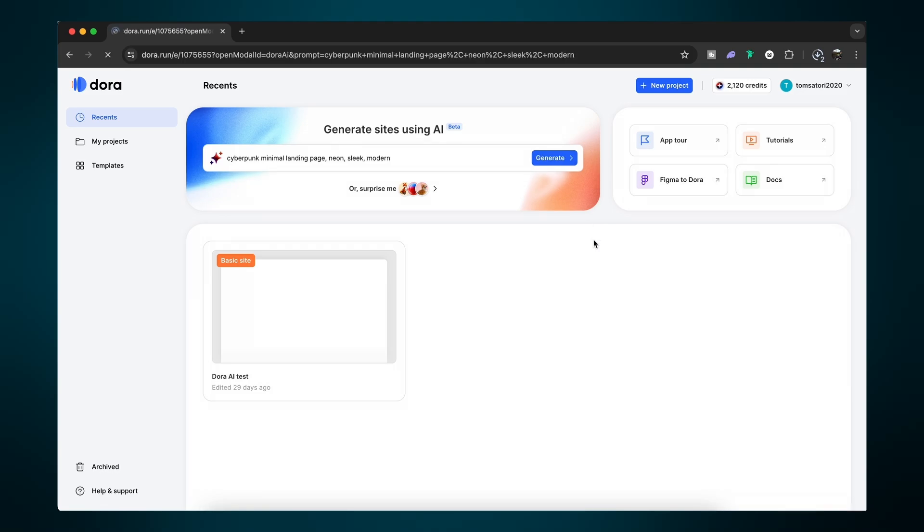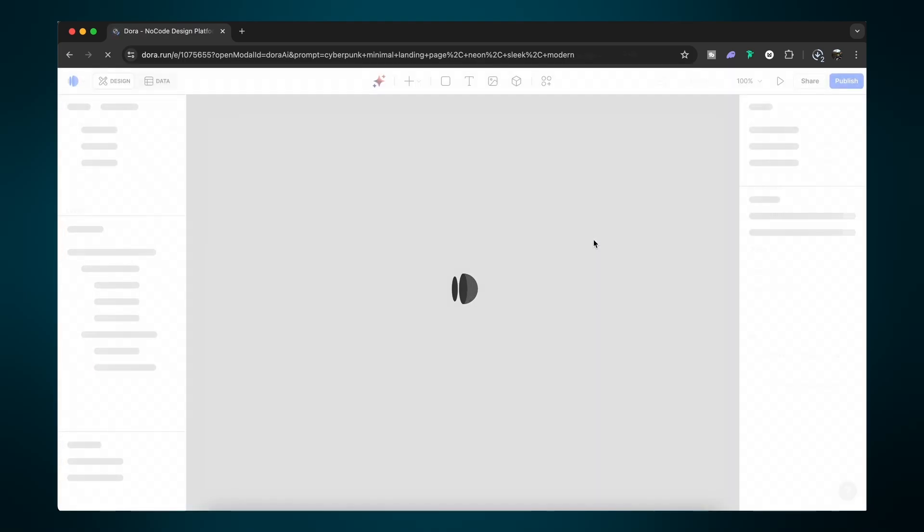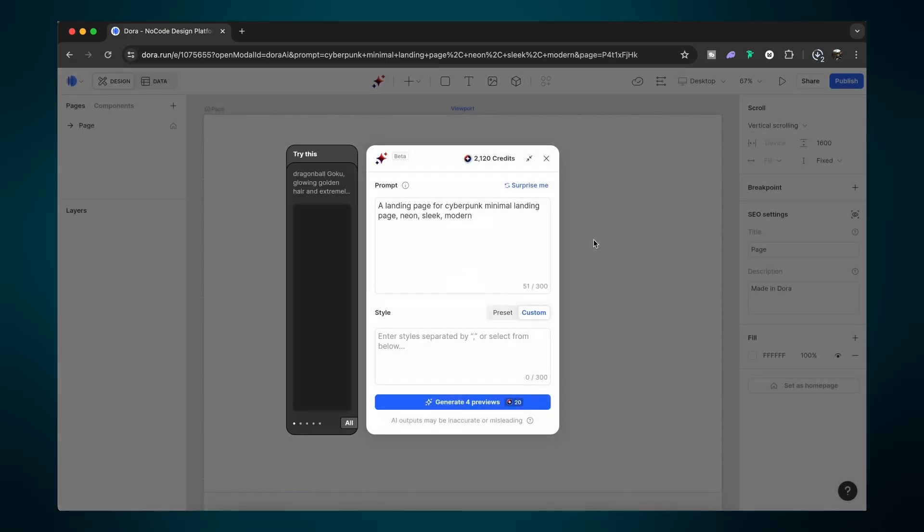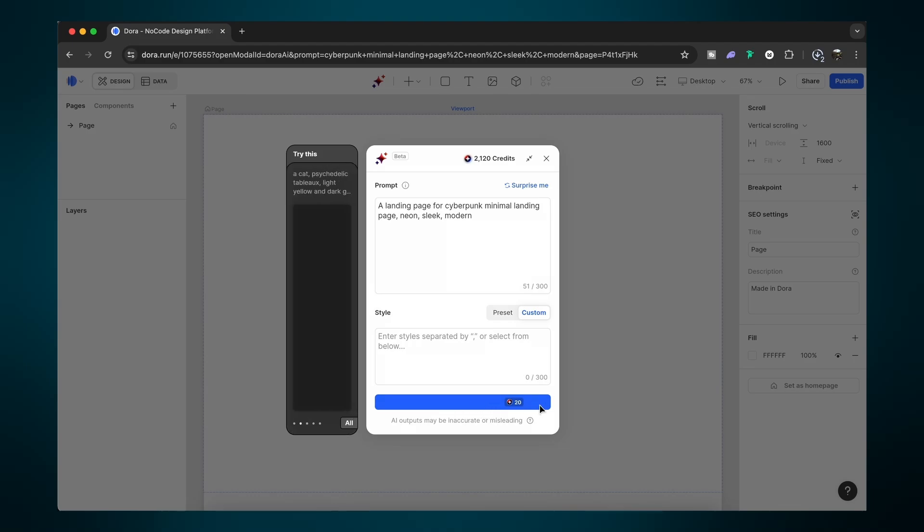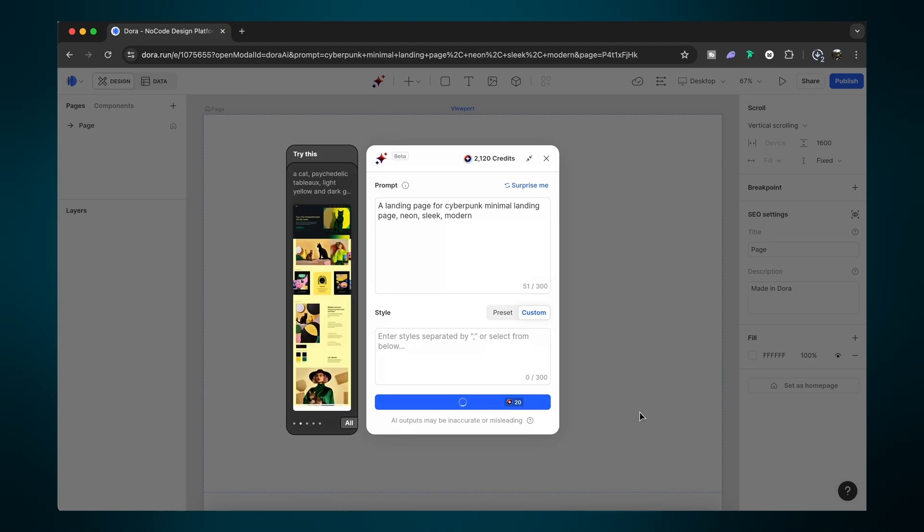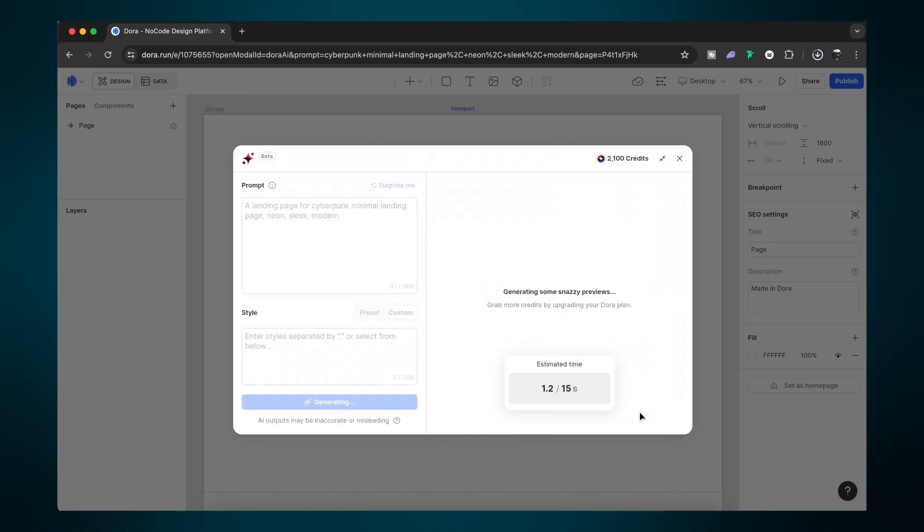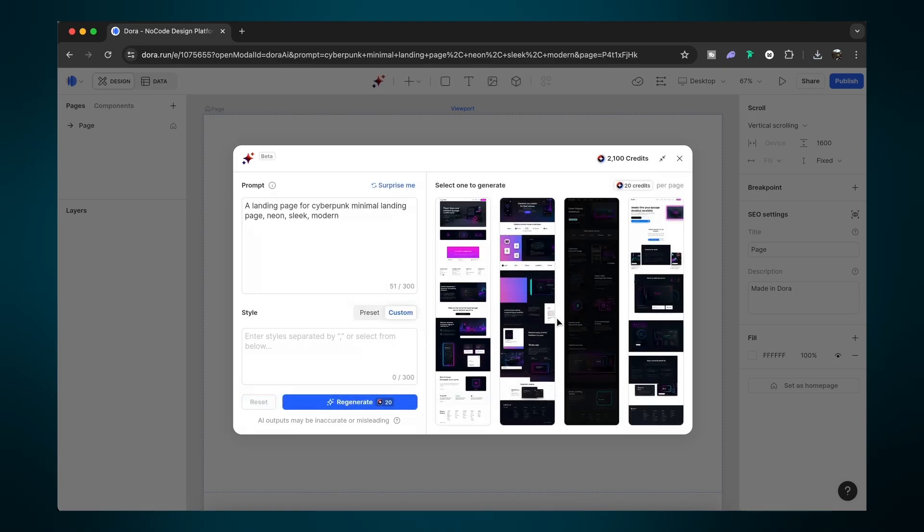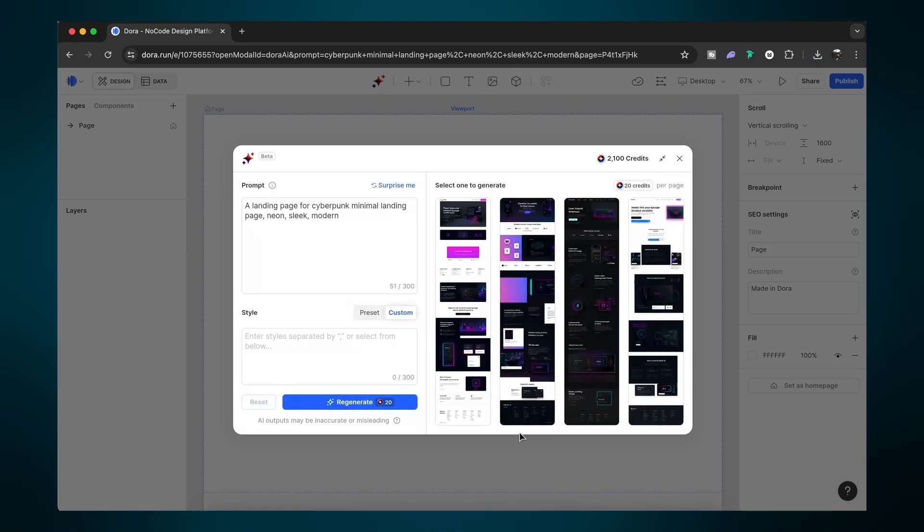Now it might take a little while to compute, but soon enough this window opens up and this is where you can expand on your prompt and even enter styles for the website. But let's go ahead and generate four potential sites for us to start working with. Again, it might take a few moments to render in, but after all, this AI is essentially creating four different websites for us, which is pretty neat.